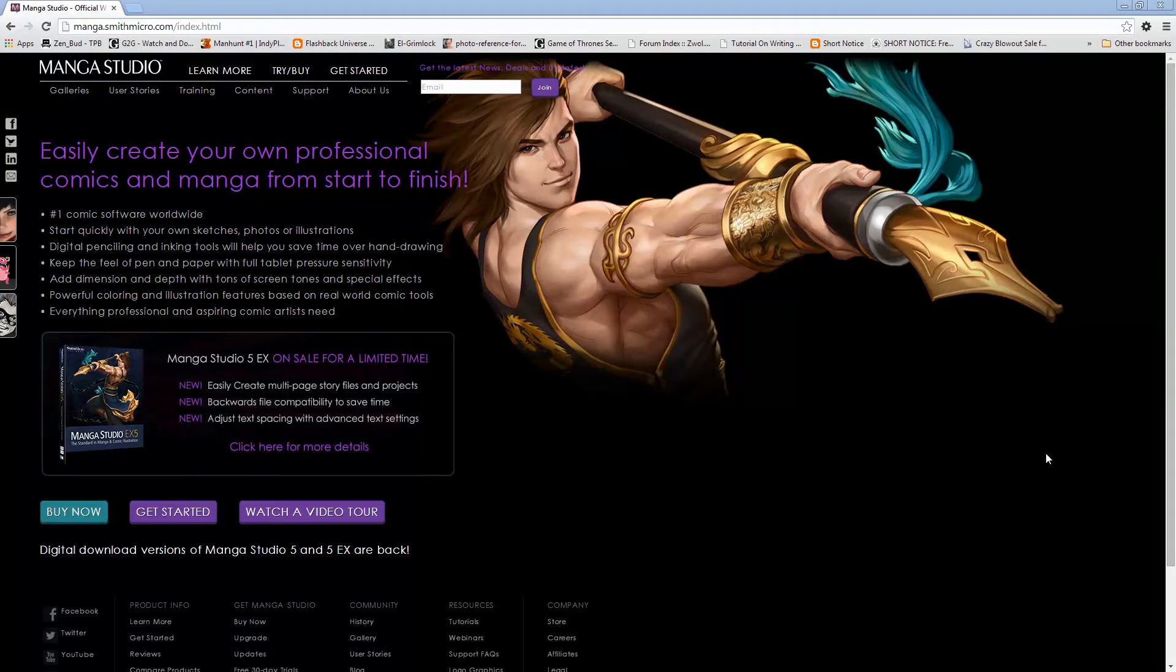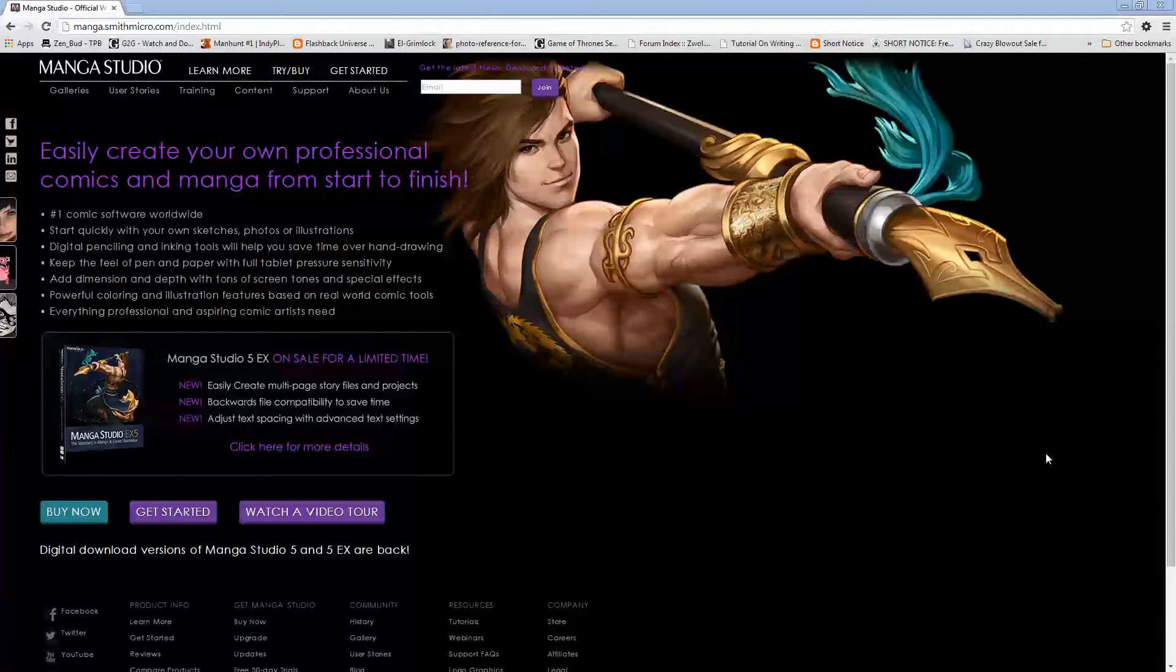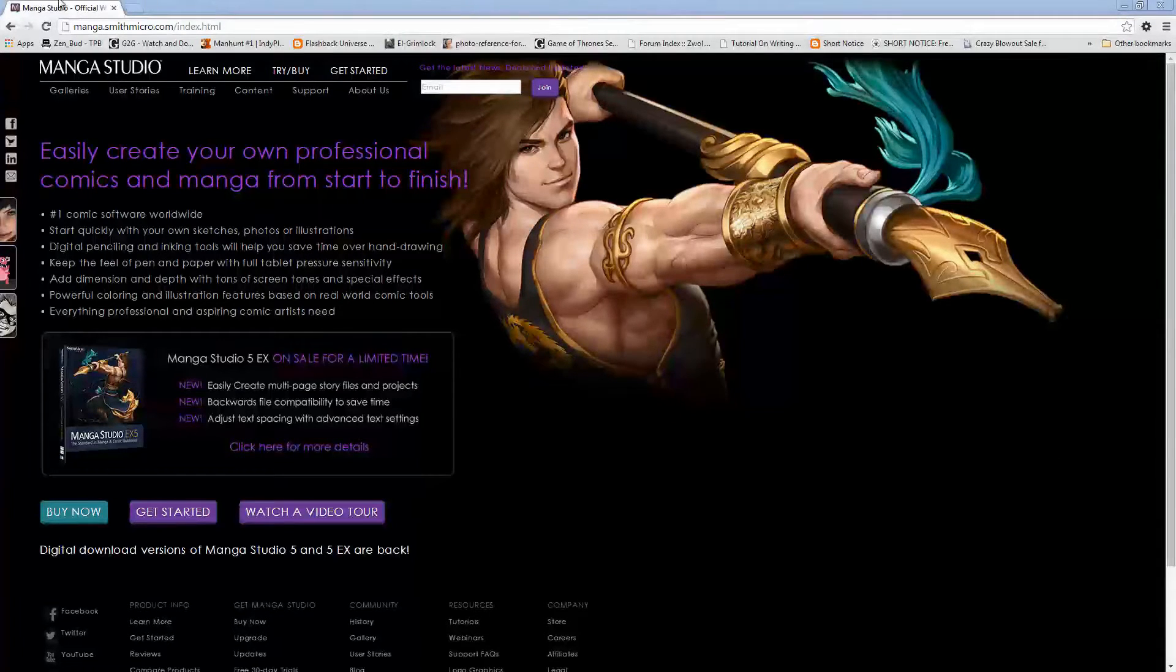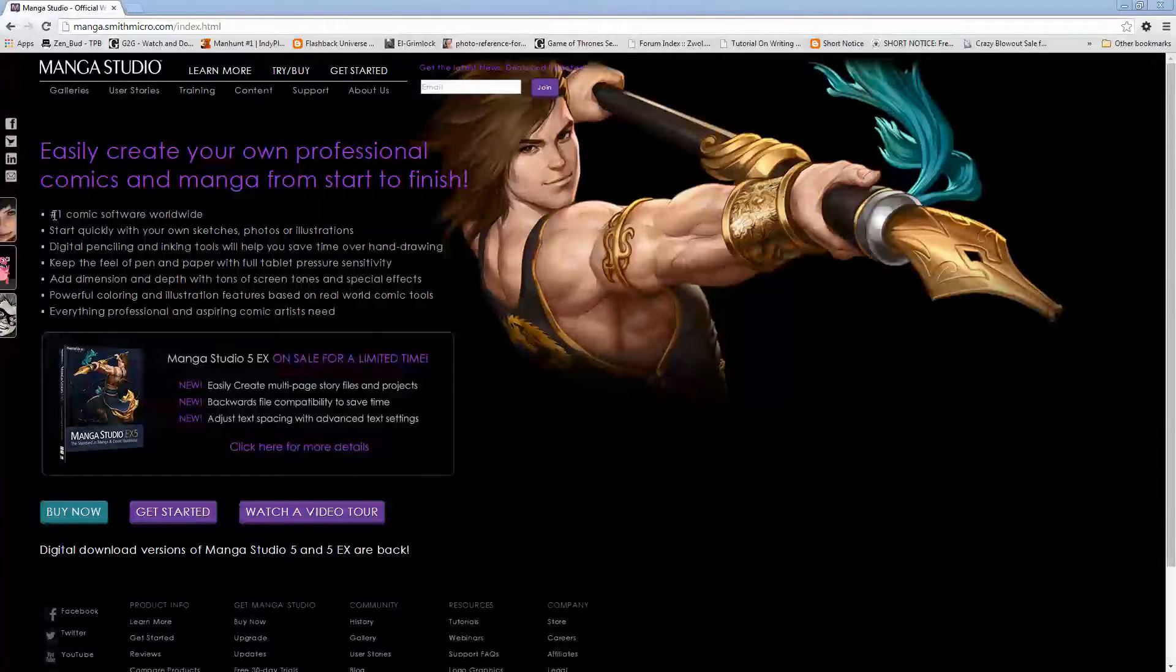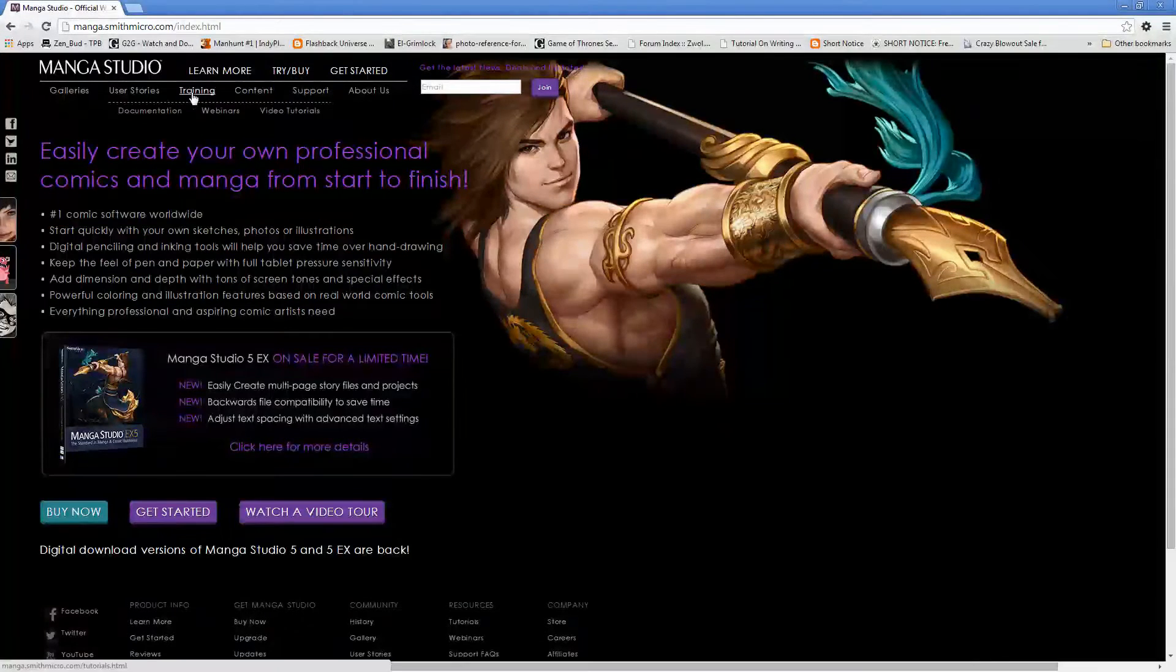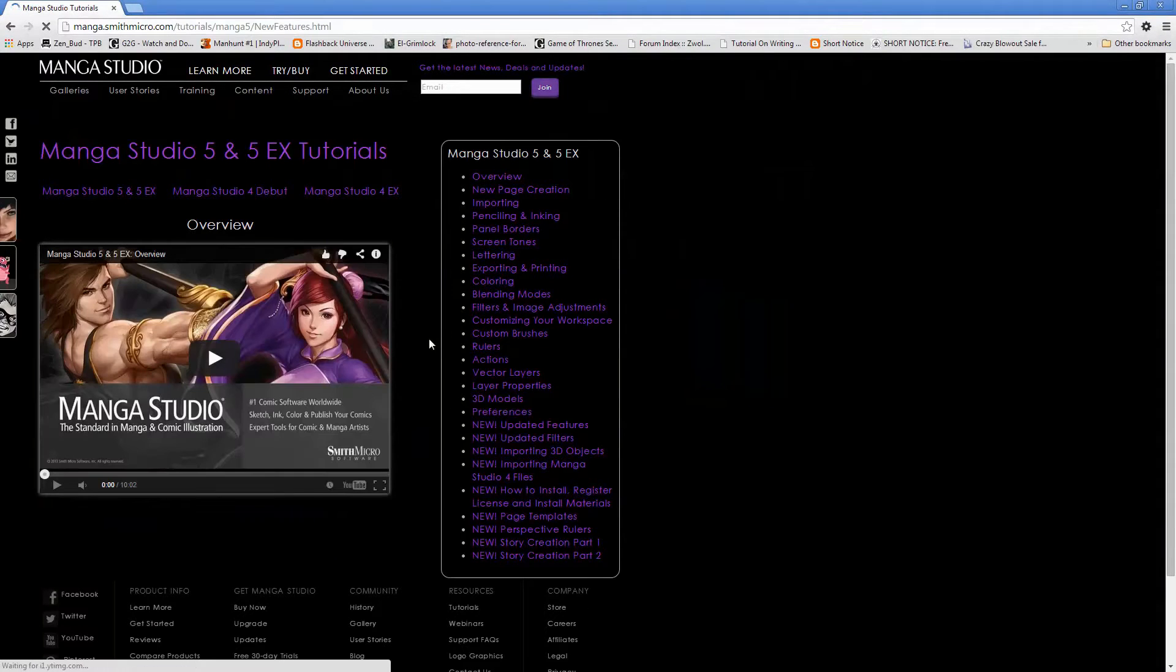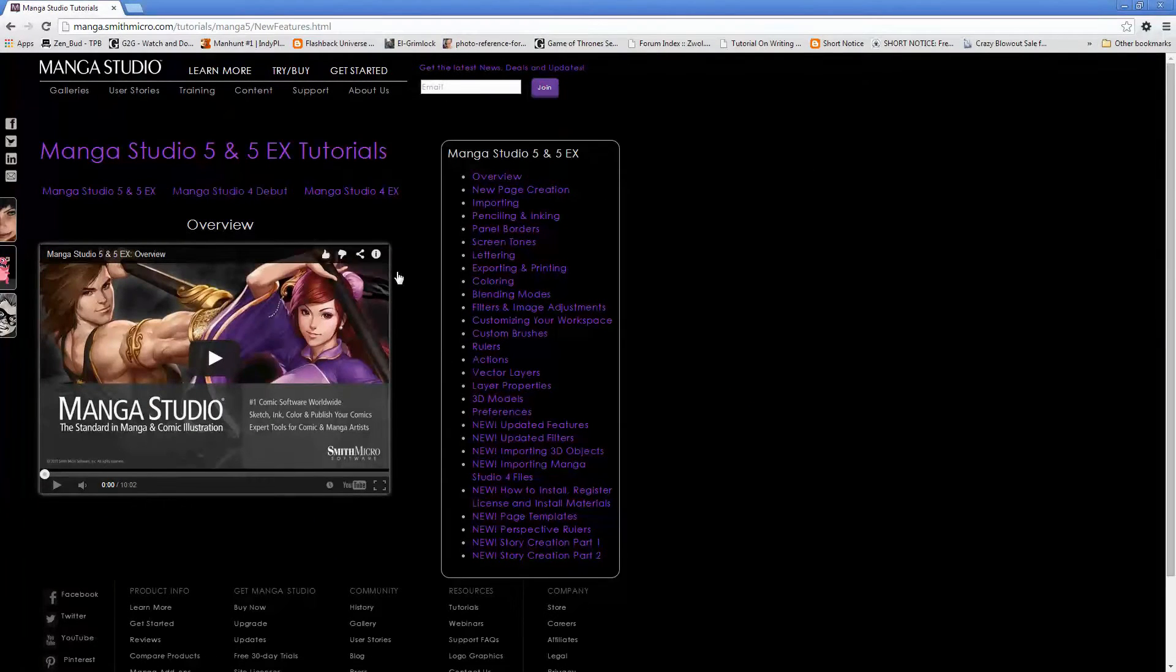If you're not familiar with Manga Studio, it is a program that is specifically made for making digital comics. You can check it out at mangas.smithmicro.com and then you can read all about it here, there's some video tutorials on there on how to make comics with Manga Studio.